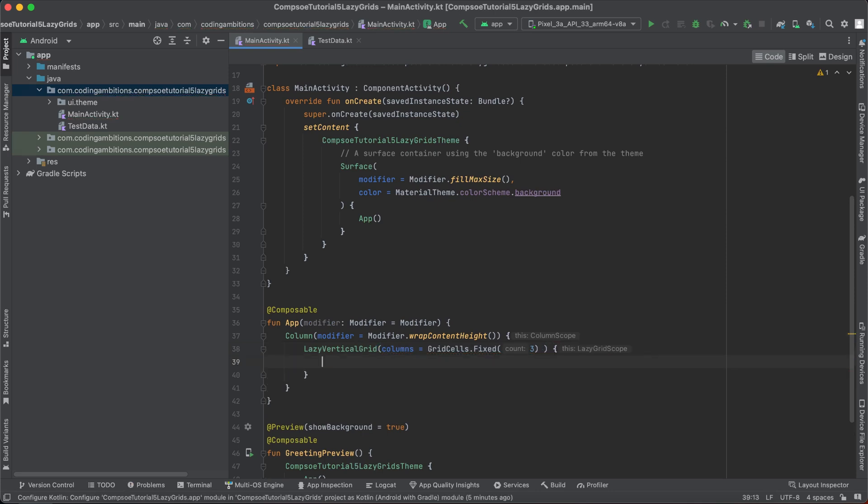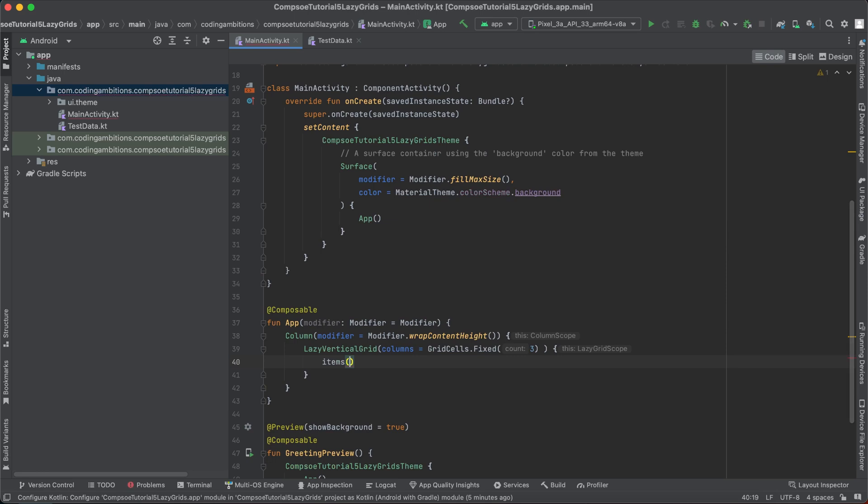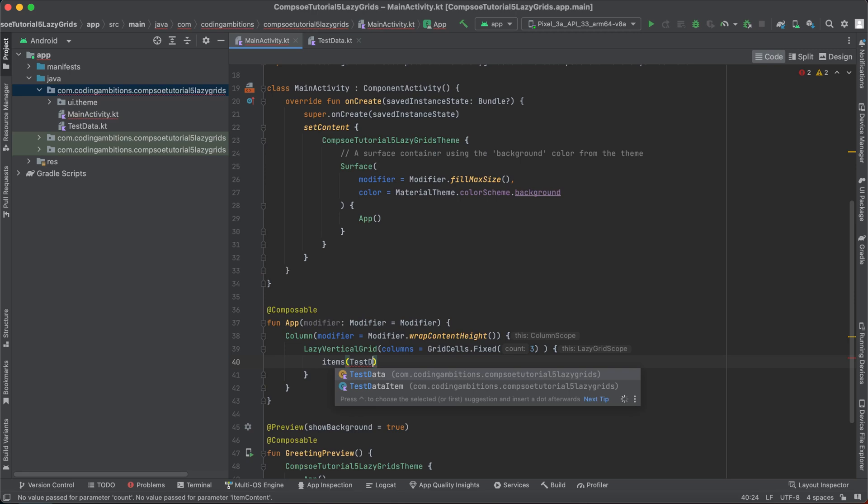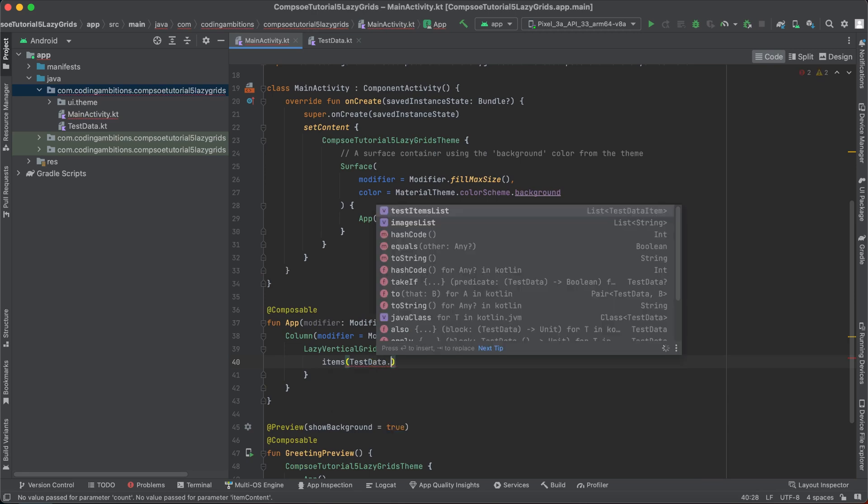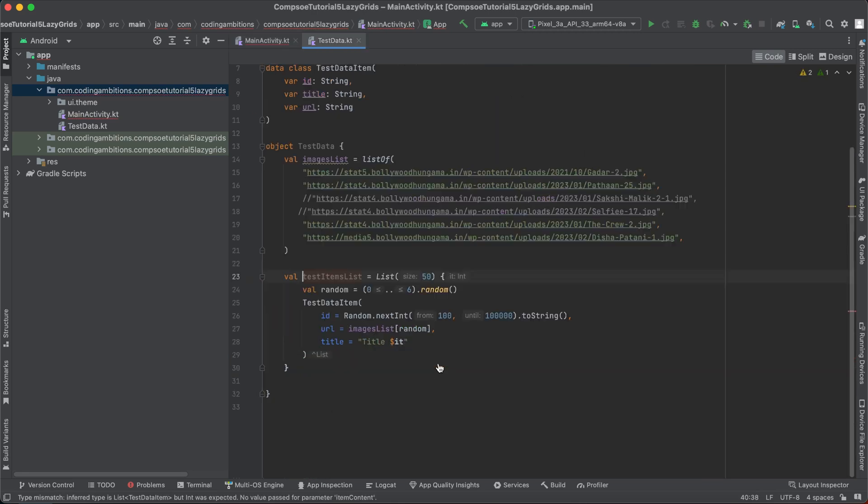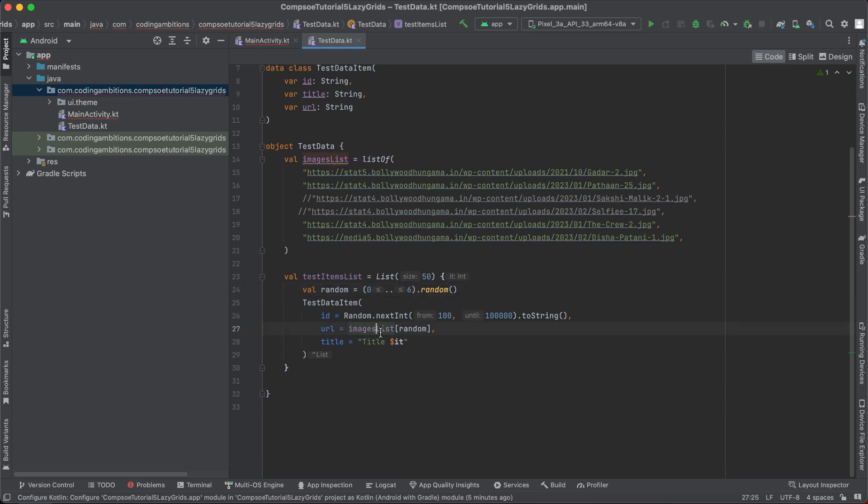And now we will be using this same items method that we used in lazy lists. This is a function which builds the layout. That is a logical lazy grid scope, and it's inside lazy list scope as well. Here we will be using test data. I have some test items list there. If you check, 50 items are there. I am generating a random number there, and depending upon that I am picking the list from this.